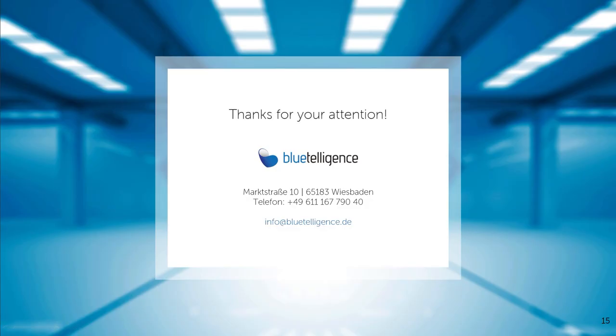I hope I was able to show you that this unpopular topic of documentation is actually manageable with the right tool. With the DocuPerformer, the challenges of documentation can be faced, so that the benefit of the documentation is finally greater than the effort required to create it.